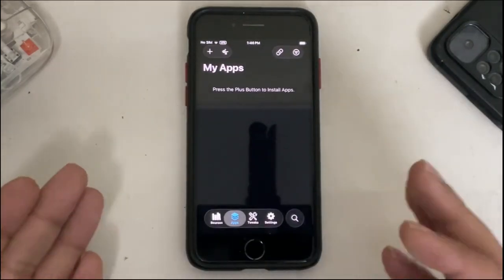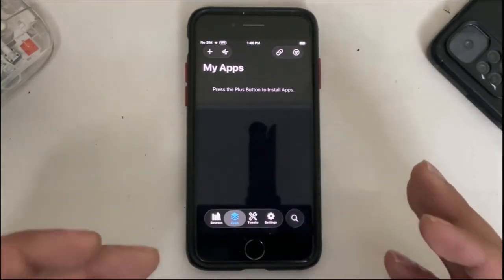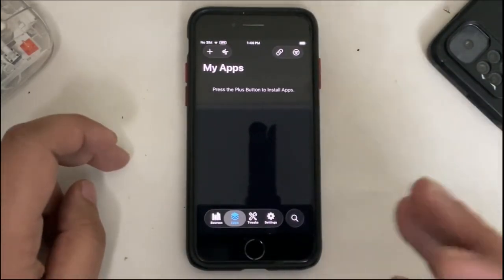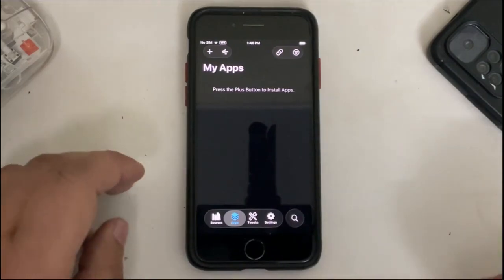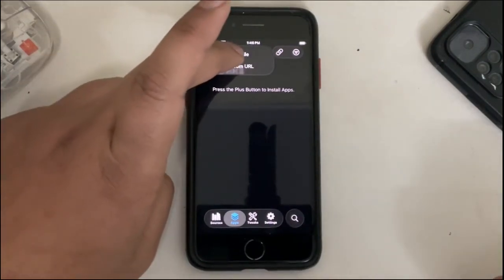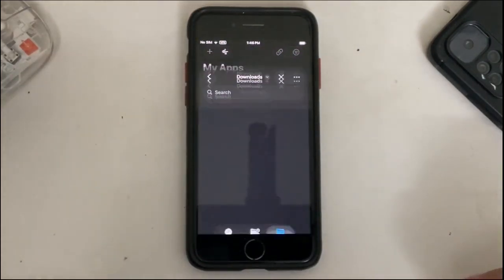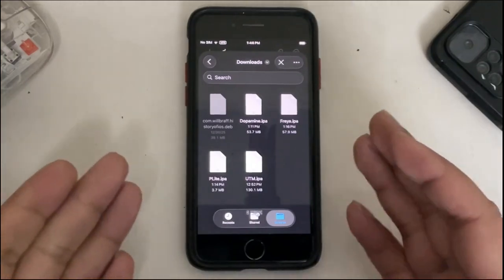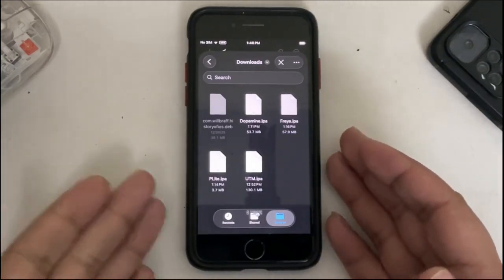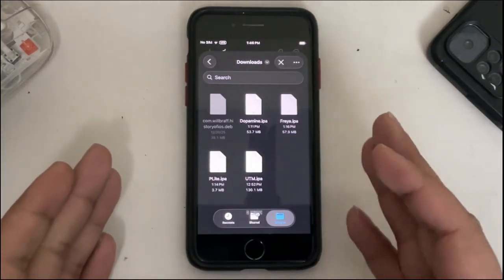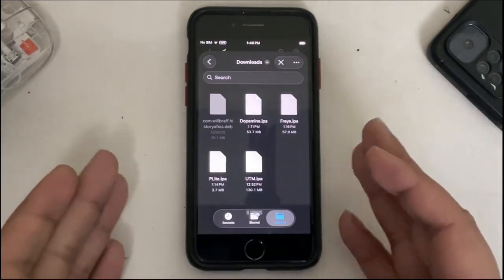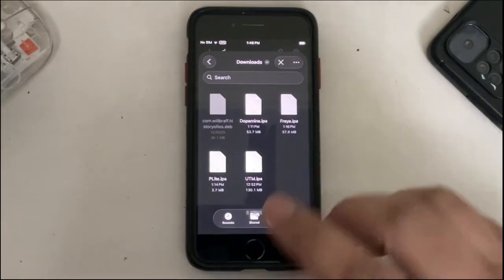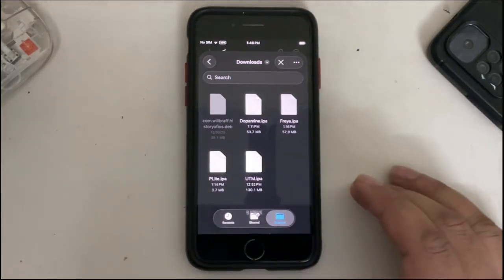Now from there you can install your IPA files, more than three. So we will test it. Hit this plus icon, install IPA file. I have these IPA files which are completely free, they are legit for this video so that we can test them. I will install them one by one.